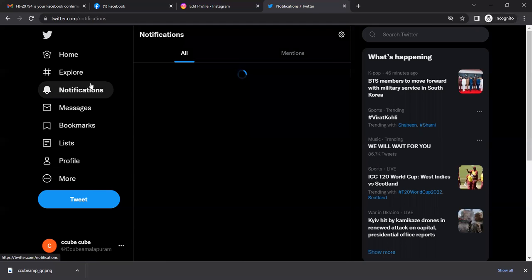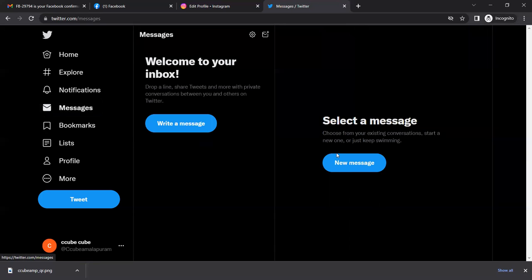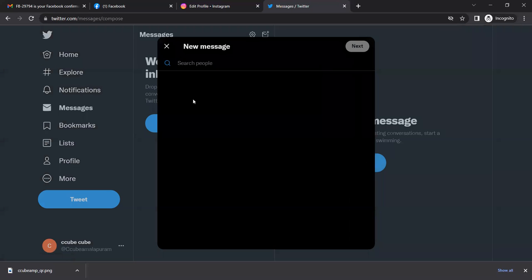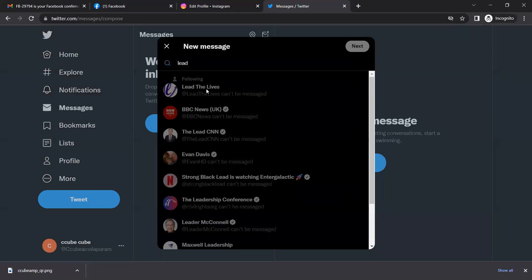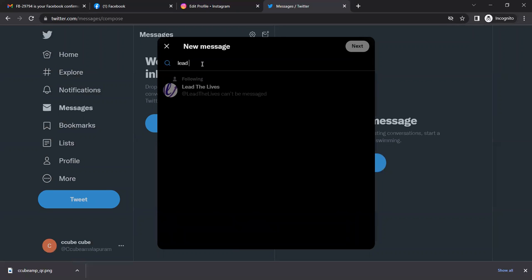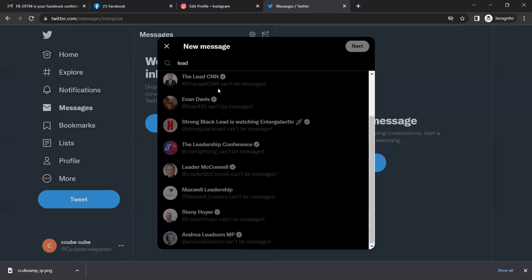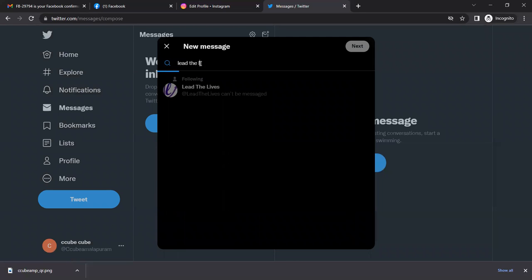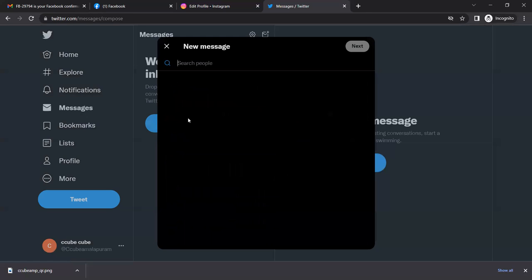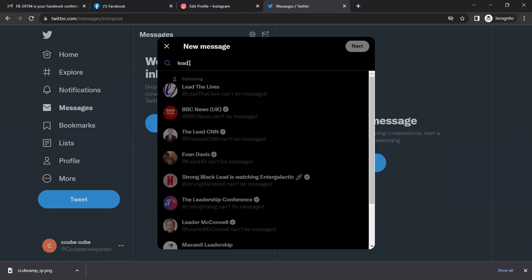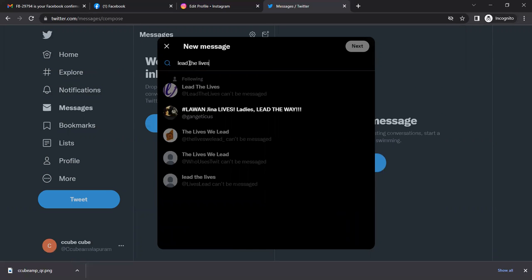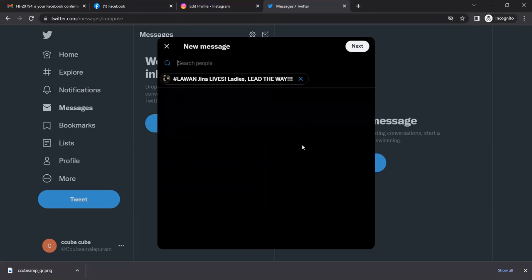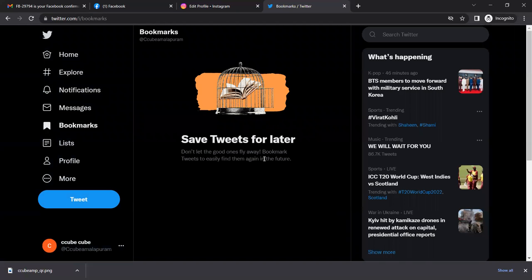Notifications show activity. Messages are next. Bookmarks show saved posts.